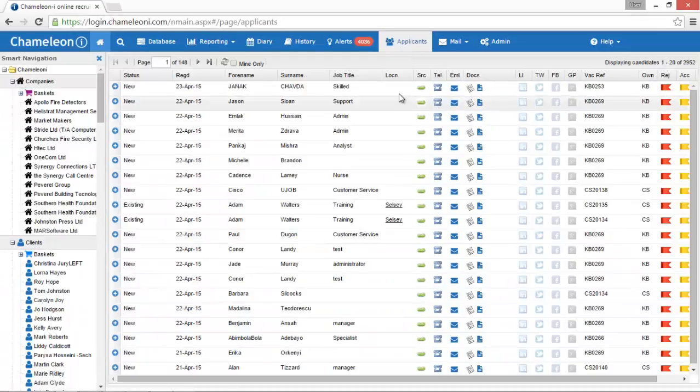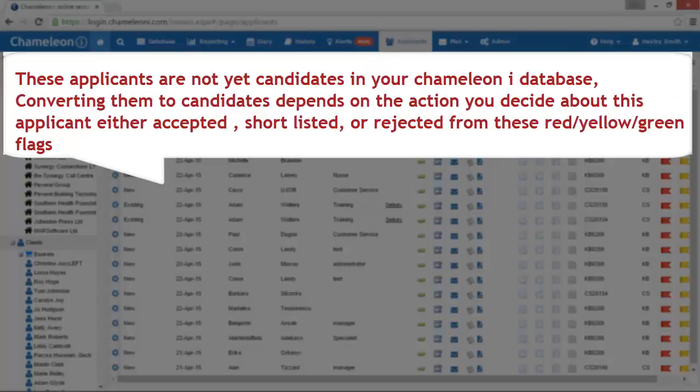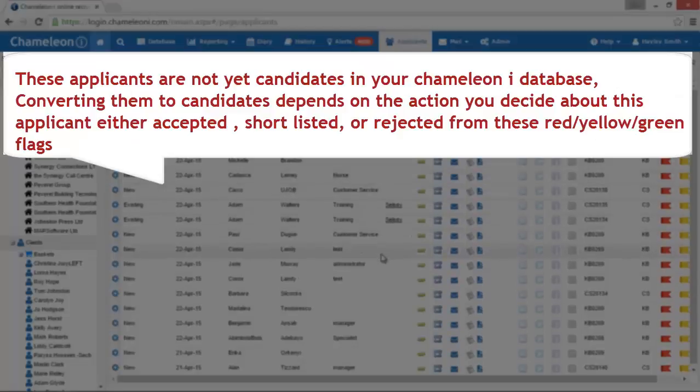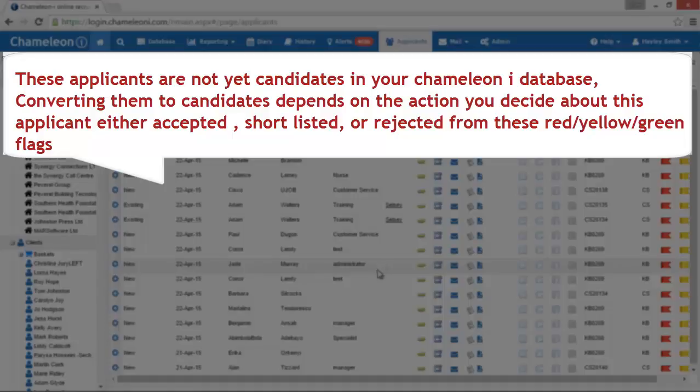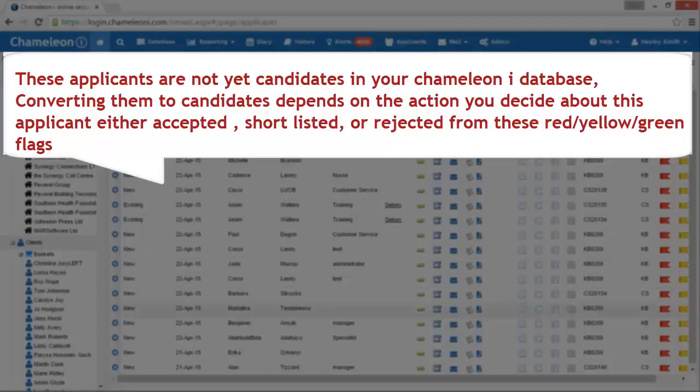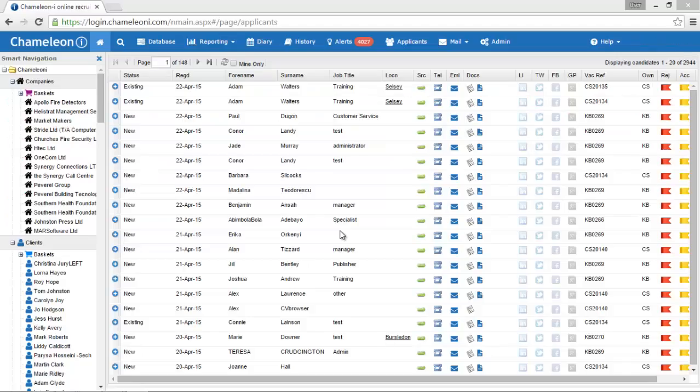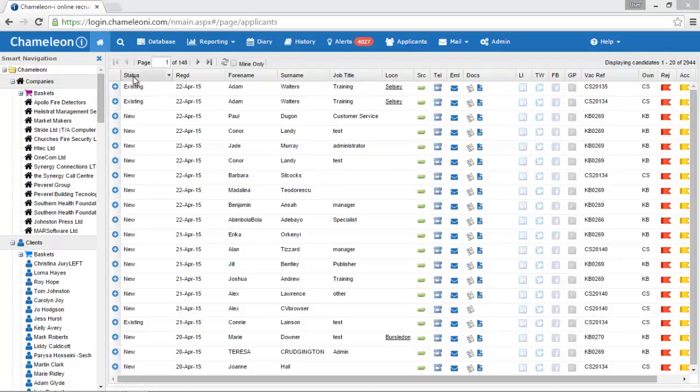First of all, you should see that these applicants are not yet candidates in your Chameleon Eye database. Converting them to candidates depends on the action you decide to take regarding the applicants, by accepting, shortlisting or rejecting them with these red, yellow or green flags. Now, let's see how Chameleon Eye helps you to manage your job boards applicants.